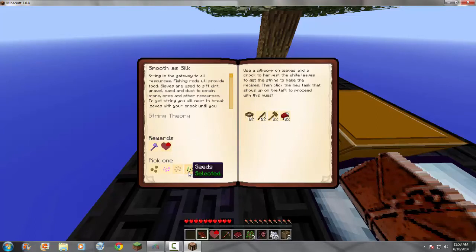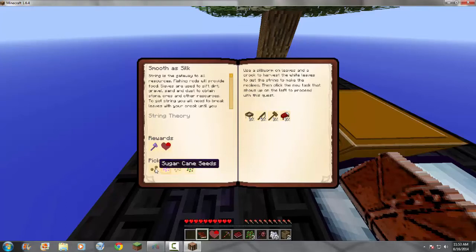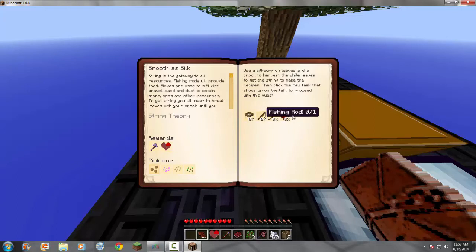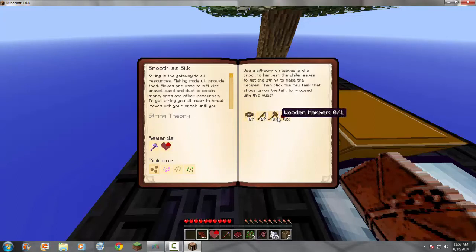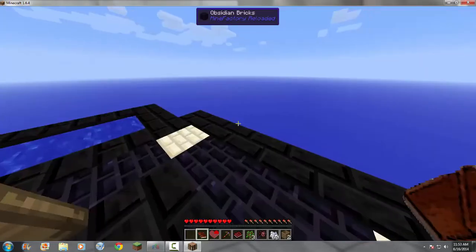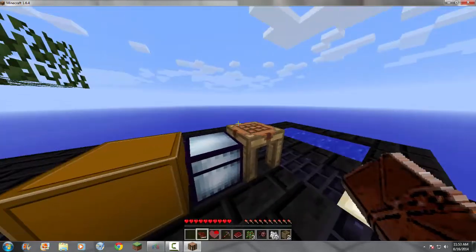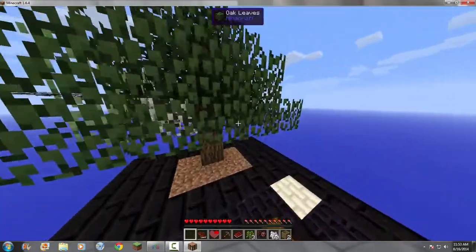So, these seeds... This, you can get by sifting. This, you can get by sifting. This, you can get by sifting. So, I'm just going to get these once I get the... All four of these. And, to get these, oak sieve, fishing rod, wooden hammer, and bed, I need string. Whoa. Lag. Okay.